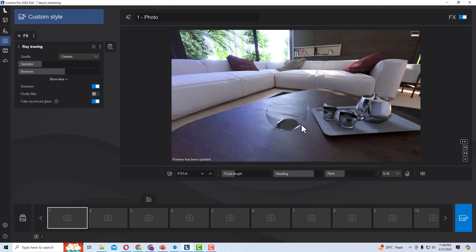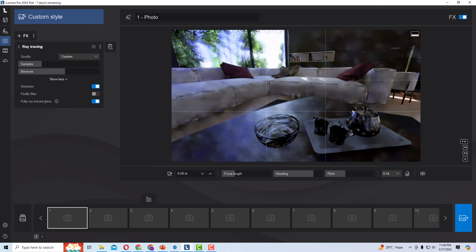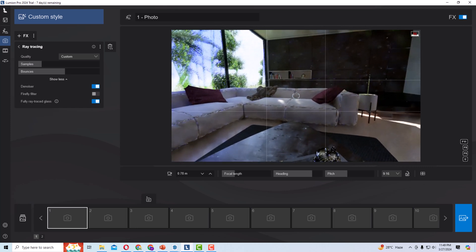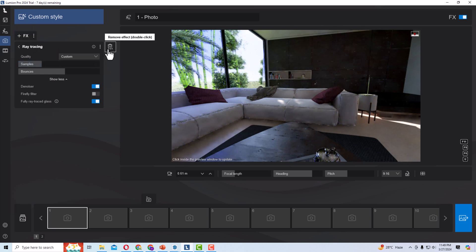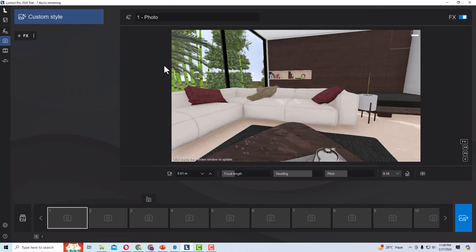Now you can see this is more enhanced using fully ray traced glass. The glass ball is looking more real, and the metallic balls are also more realistic. This is a much more improved scene using ray tracing. Now I'm going to delete this and we will see how ray tracing behaves in interior night scenes.